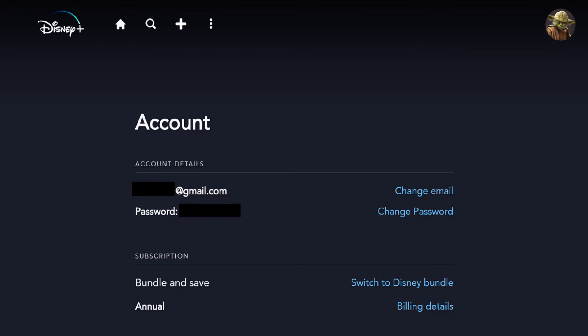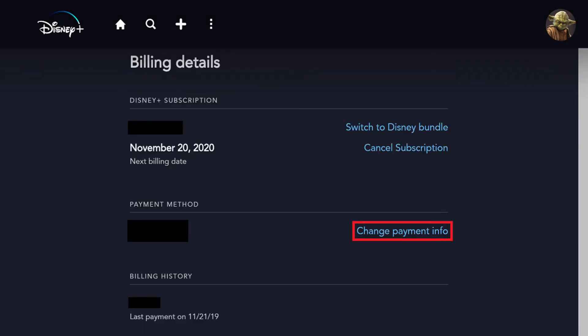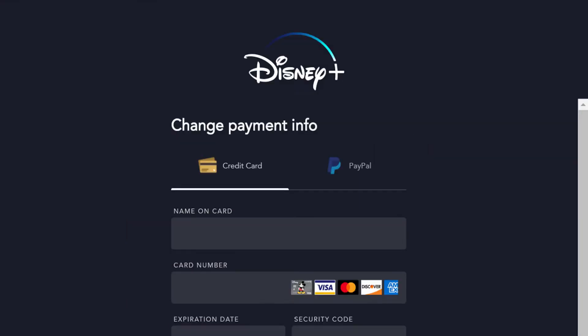Step 3. Select Billing Details in the Subscription section. The Billing Details screen is displayed. Step 4. Click Change Payment Info to the right of Payment Method. The Change Payment Info screen appears.